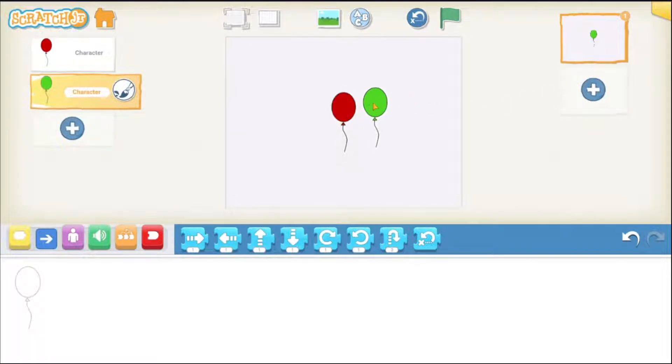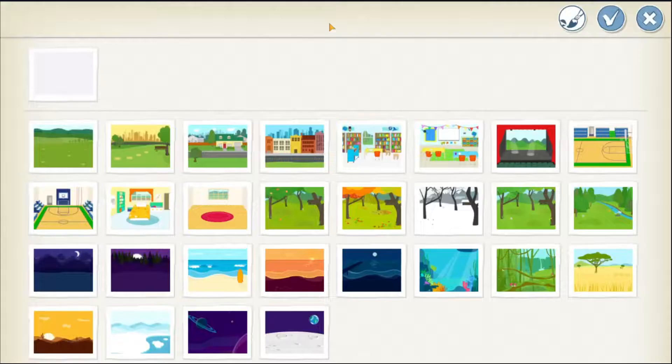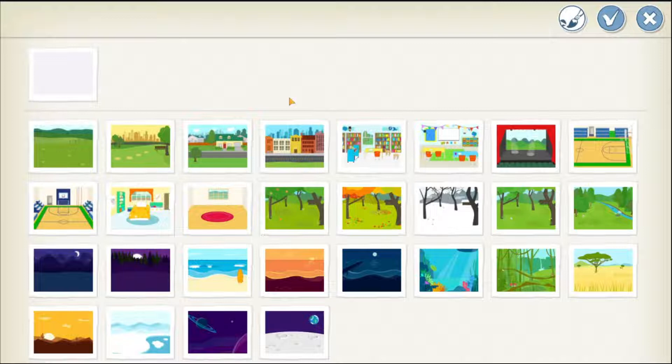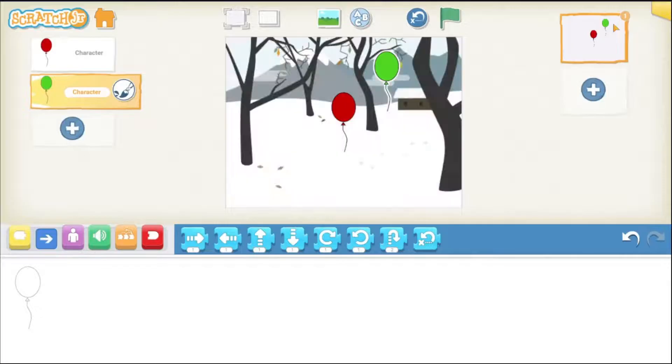You cannot see the red balloon because the green balloon is exactly on top of it. I can drag it to a new position. Now, let's give a nice background to our game. So, tap on this picture button and then we can choose a background here. Because it is winter, so let's choose the winter one.